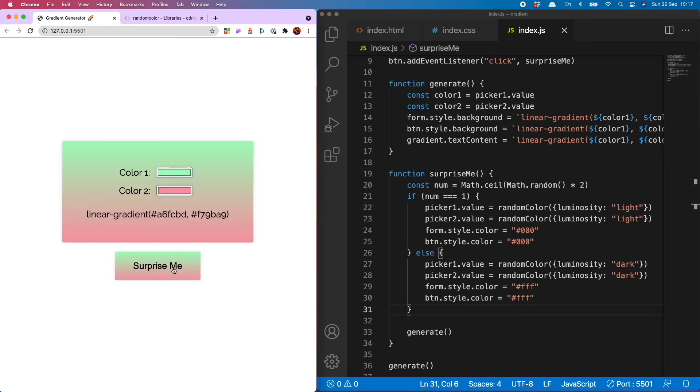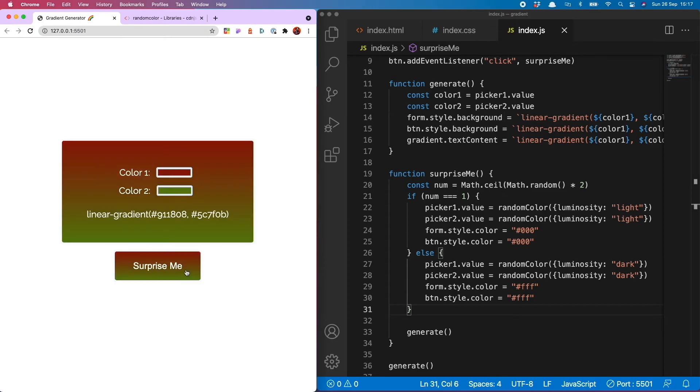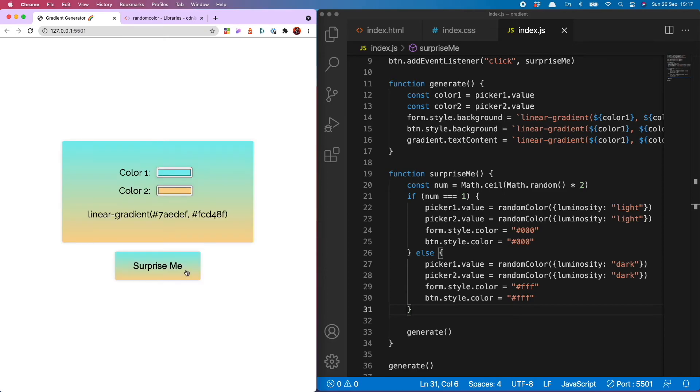We can copy and paste our lovely gradient code so when we find one we like we can take it to our nearest paint center, order the paint and then make a feature wall just like this. How awesome is that.